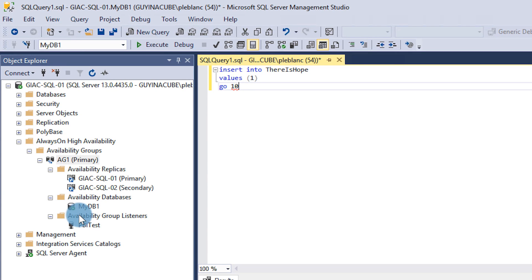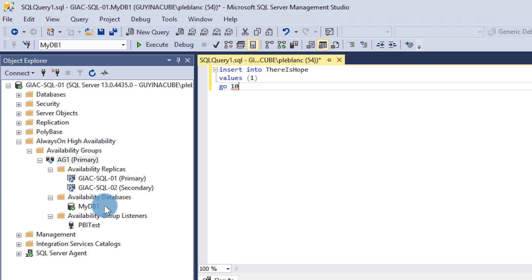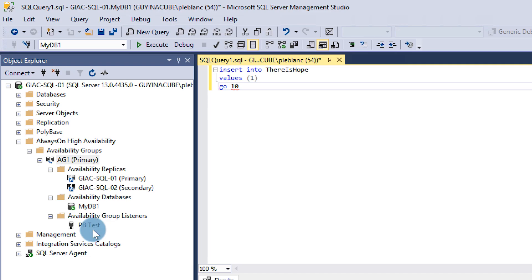Head over to my laptop. First thing you need to do is configure Always On. In my topology I have two servers and a file share witness. My primary is SQL01 and my secondary is SQL02. I have a single database and my listener name is 'Power BI Test'. A listener is synonymous with the virtual network name used with clustering — it's how client applications connect to the availability group.